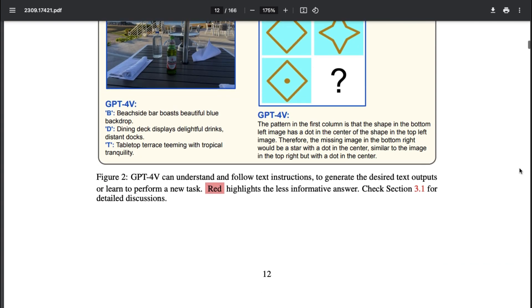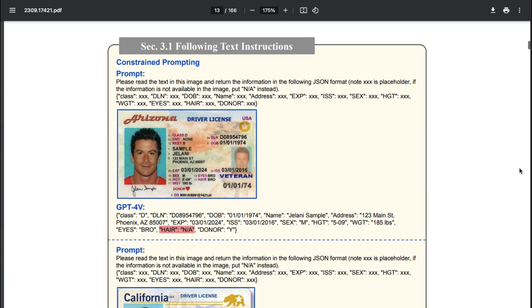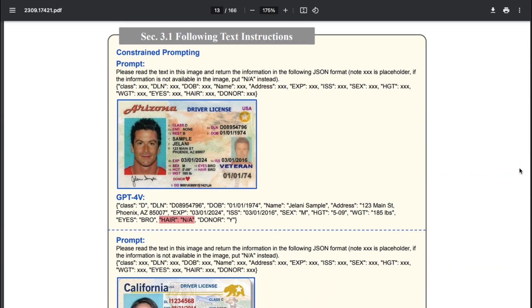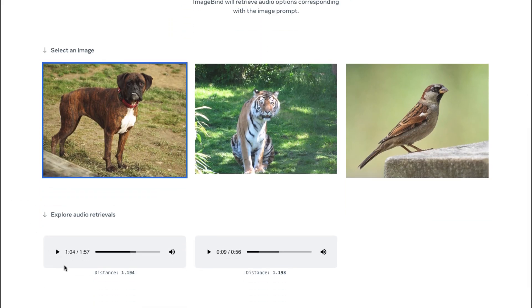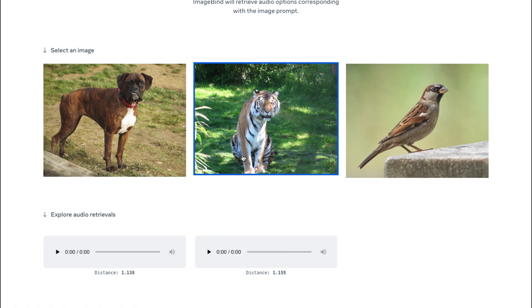One argument for the problems of LLMs is that they don't have access to more information around the world. Multimodality helps with this by assembling information in different formats and putting it all in one model. The AI model understands what a dog looks like, how it moves, and the sound it makes. This is known as positive transfer.